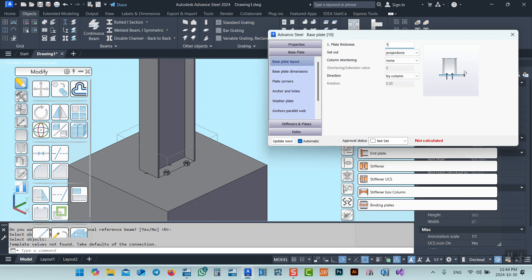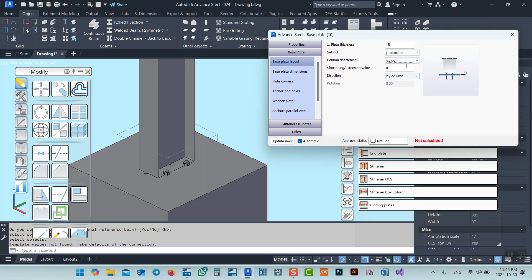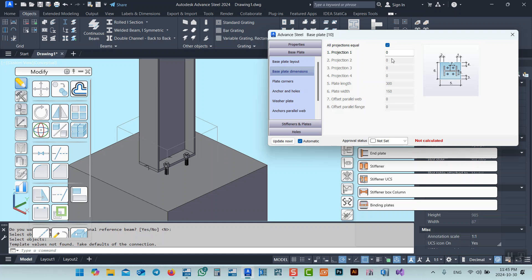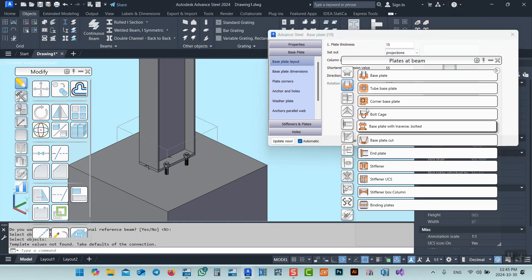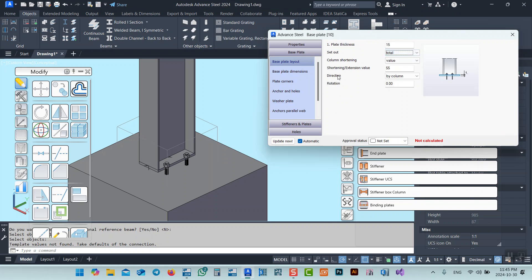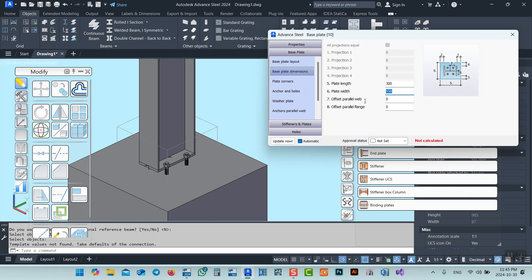I'll go to the base plate and specify the thickness and column shortening. I can set the plate thickness, and if I want to add some distance for grout, I can enter a value — the base value plus, let's say, three or four centimeters for grout. Let's say 55, so now we have four centimeters for grout. After that, go to the Dimension tab. We have dimensions by projection or by total. I'll say 'by total' — so this is 300 by 150. Let's say we set 200 by 400; these are the dimensions we can specify.